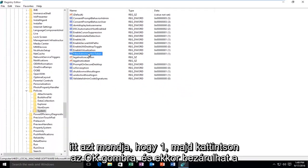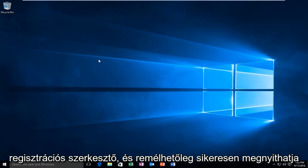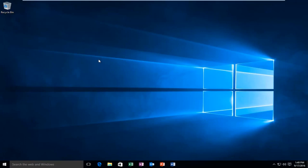And at this point you can close out of the Registry Editor and hopefully you'll be able to successfully open up your program. So I hope this tutorial helped you guys out and I will see you in the next video. Goodbye.